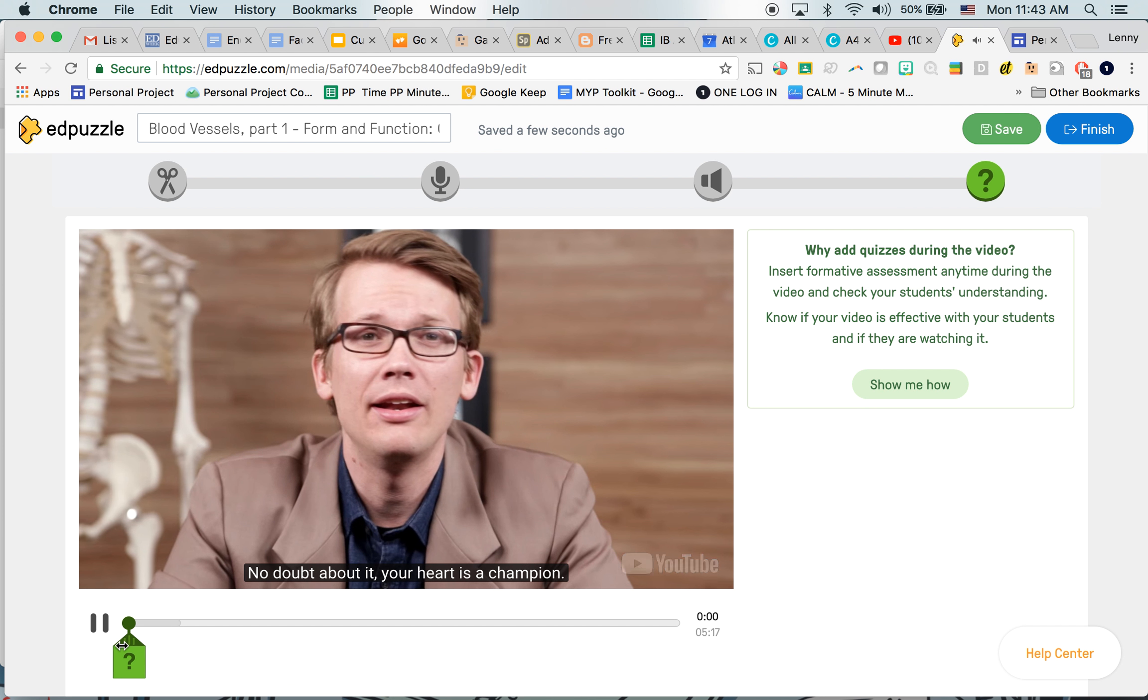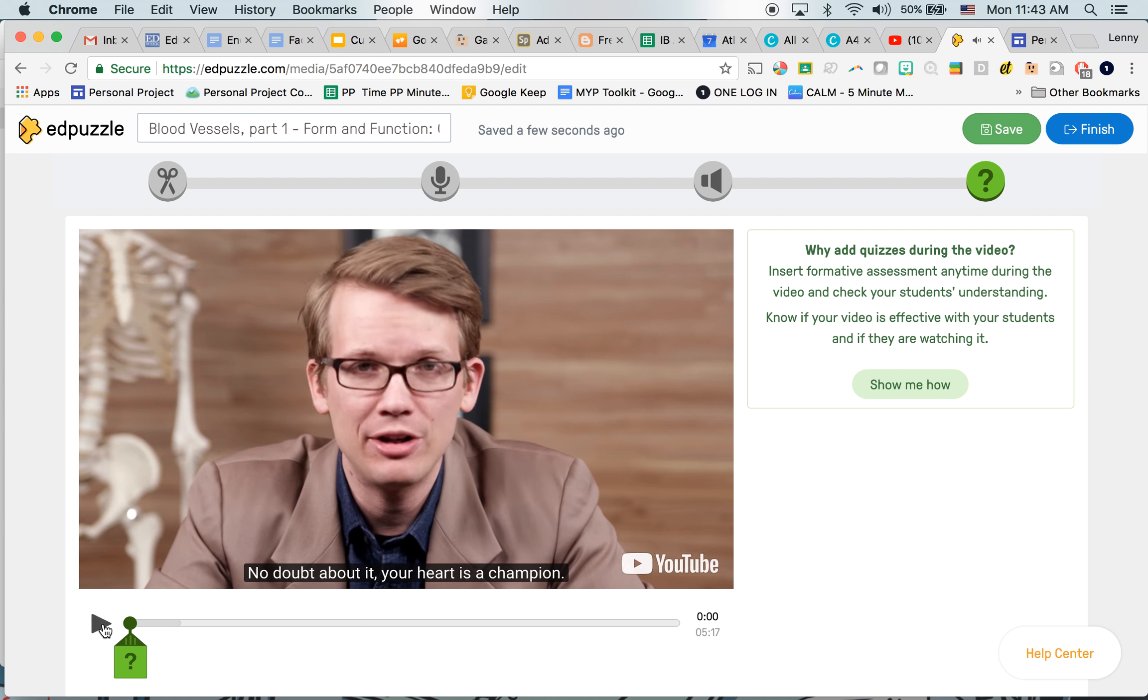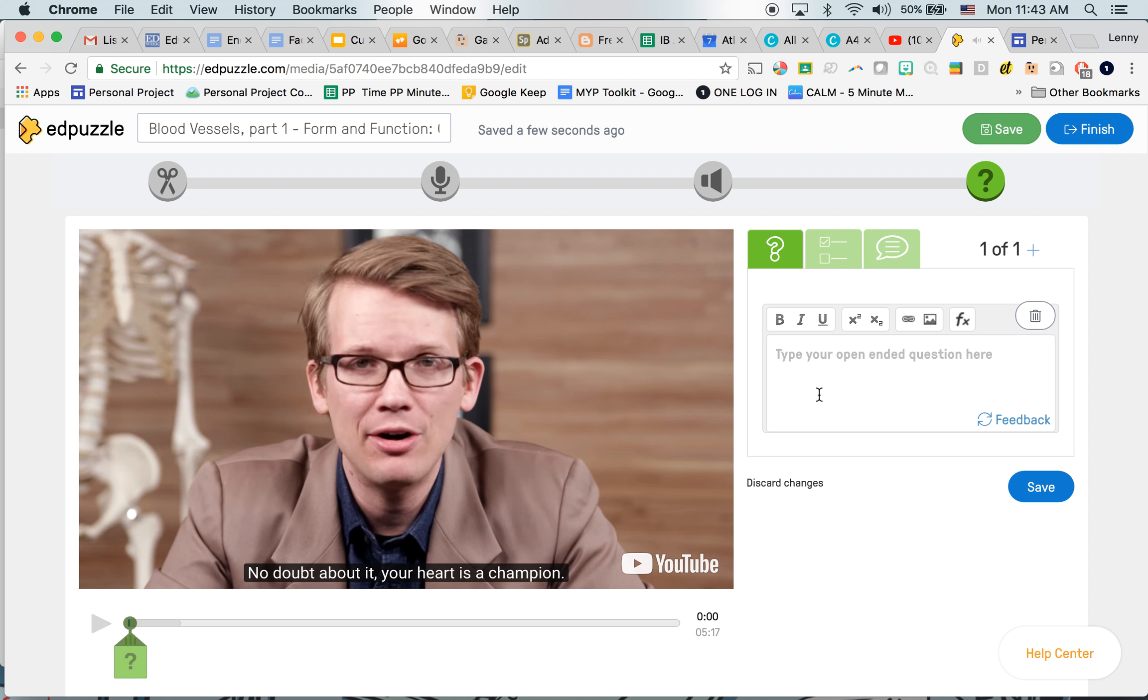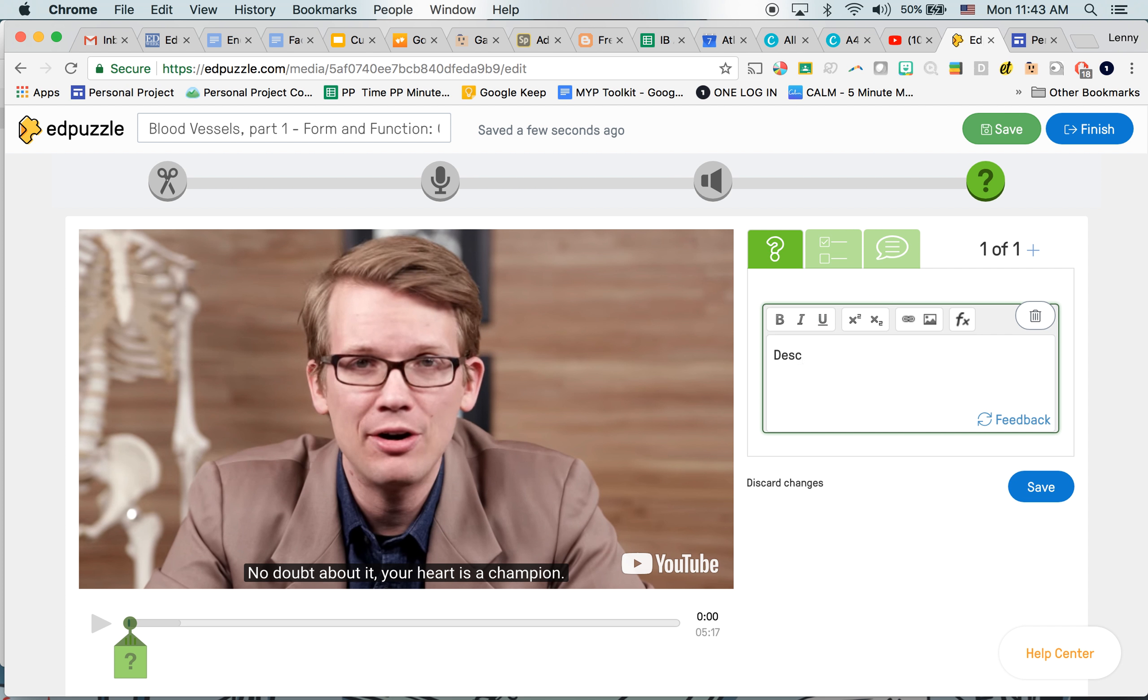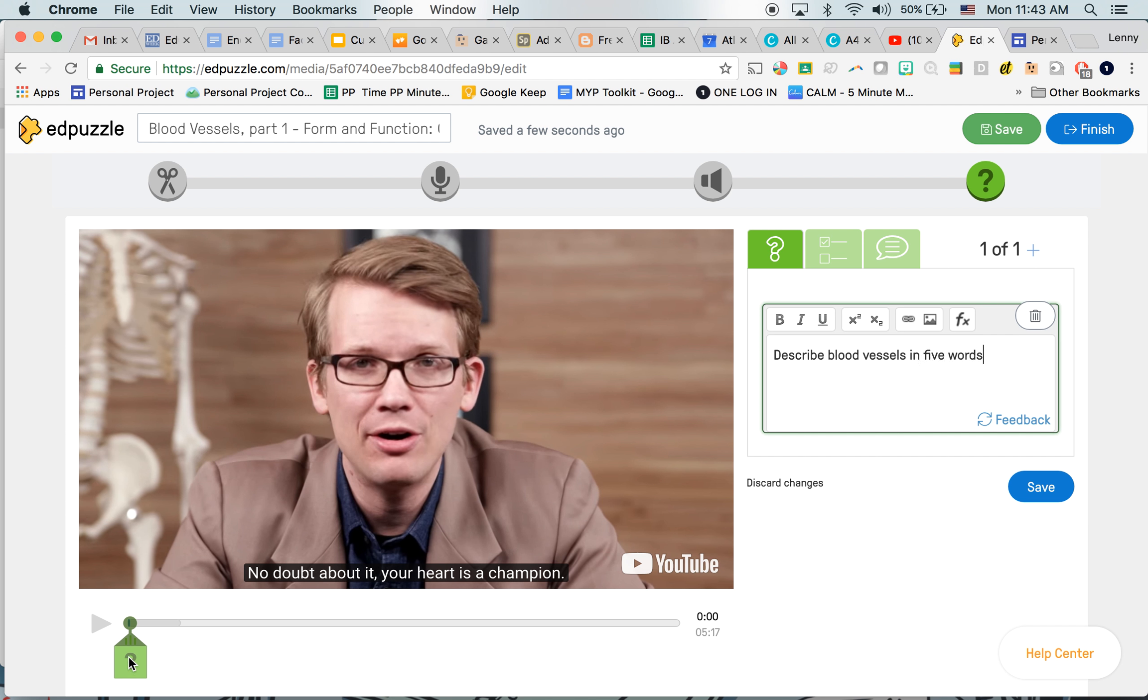So I'm going to have that right there. Okay. Click the question mark and describe blood vessels in five words. That's my open-ended question. Now I'm going to save.